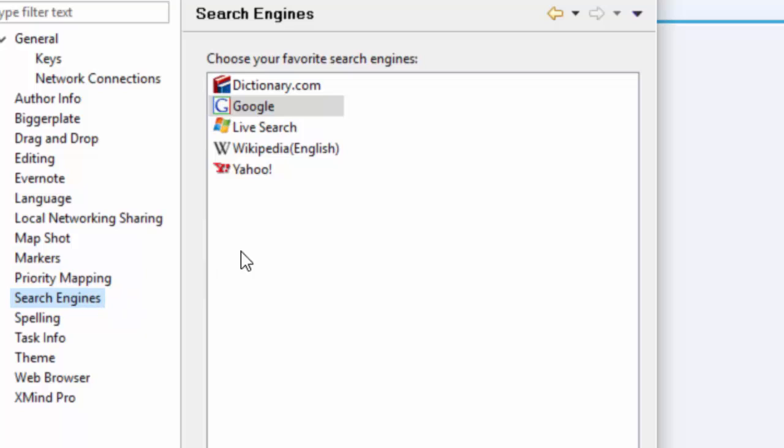With search engines, this defines the default search engine when you're using the browser that's embedded inside XMind. This isn't going to change your search engine that you use on a daily basis. This is linked up with XMind. I don't really use it very often, but it's there if you want to.